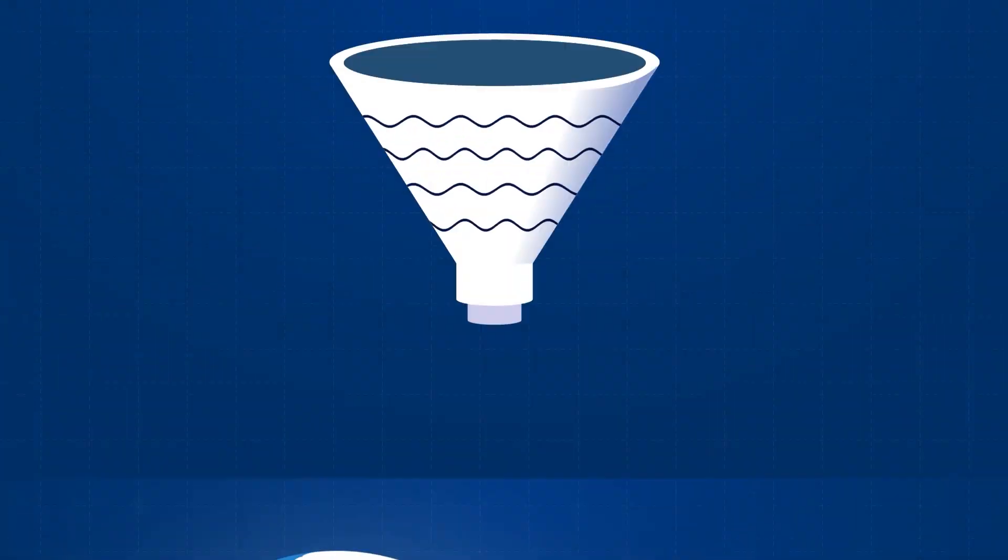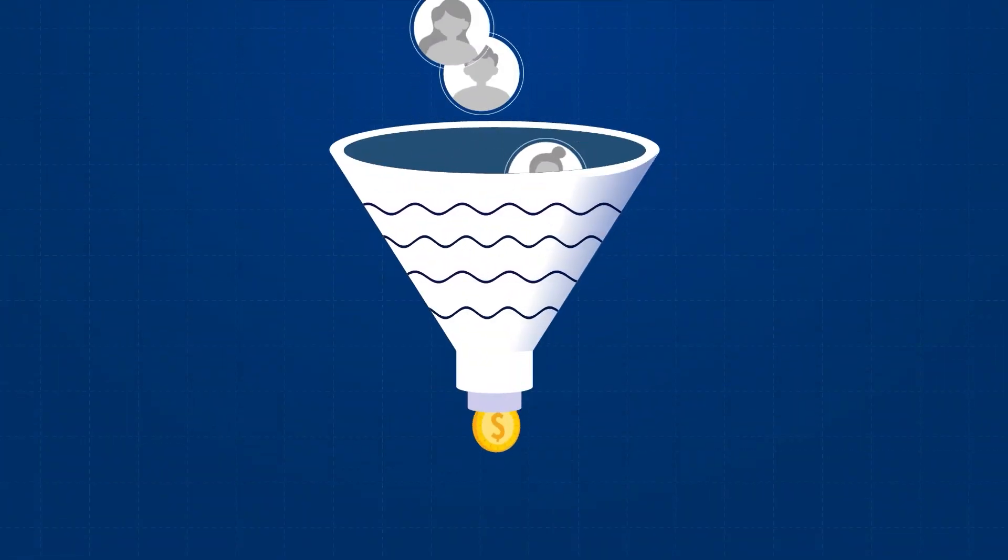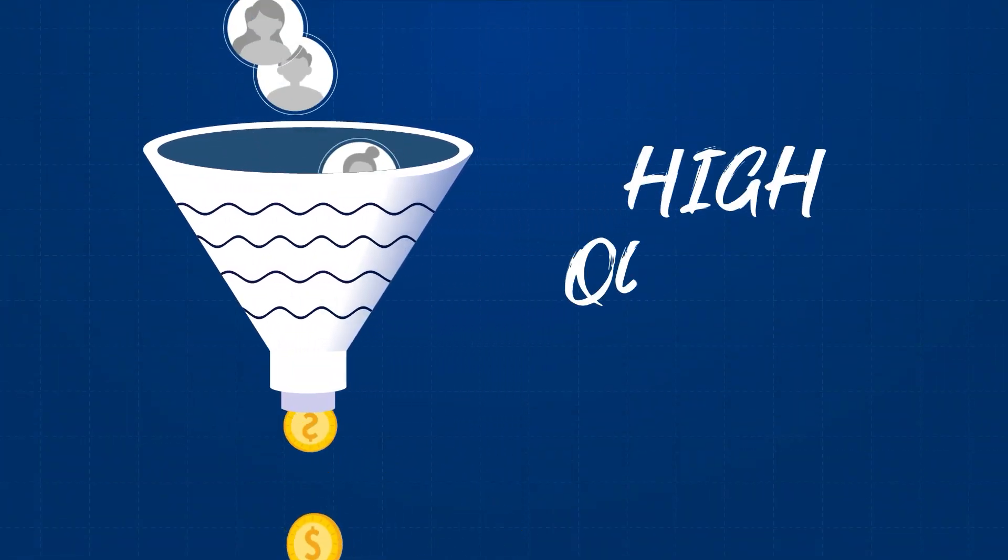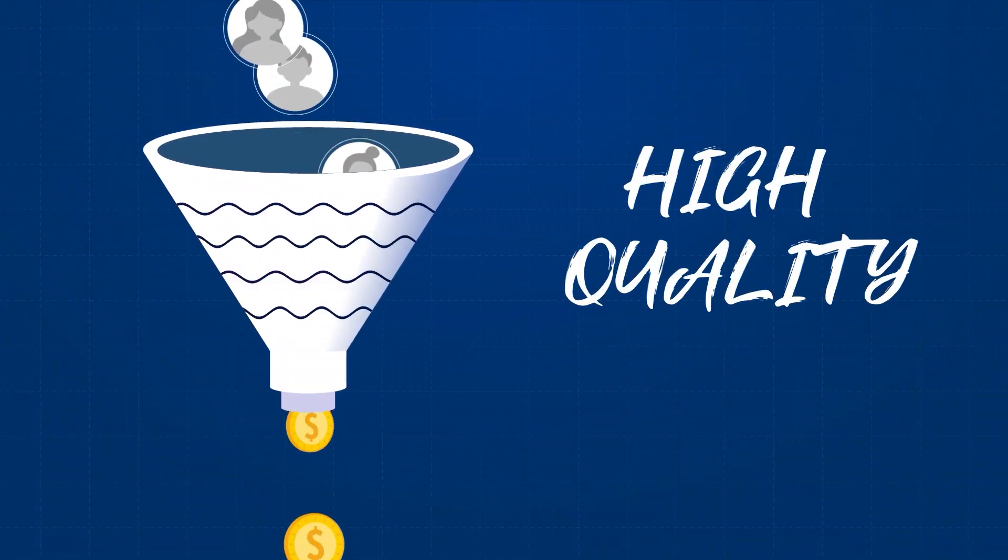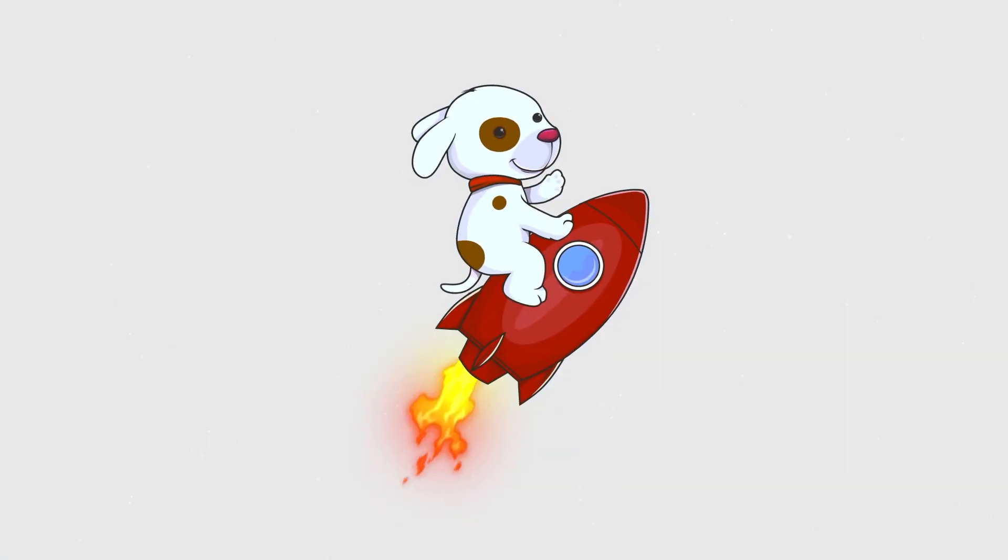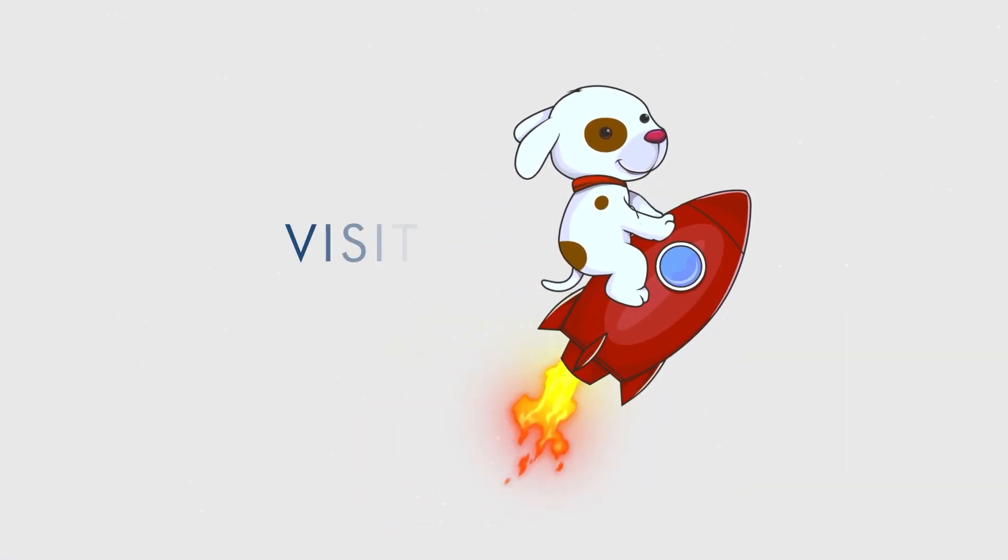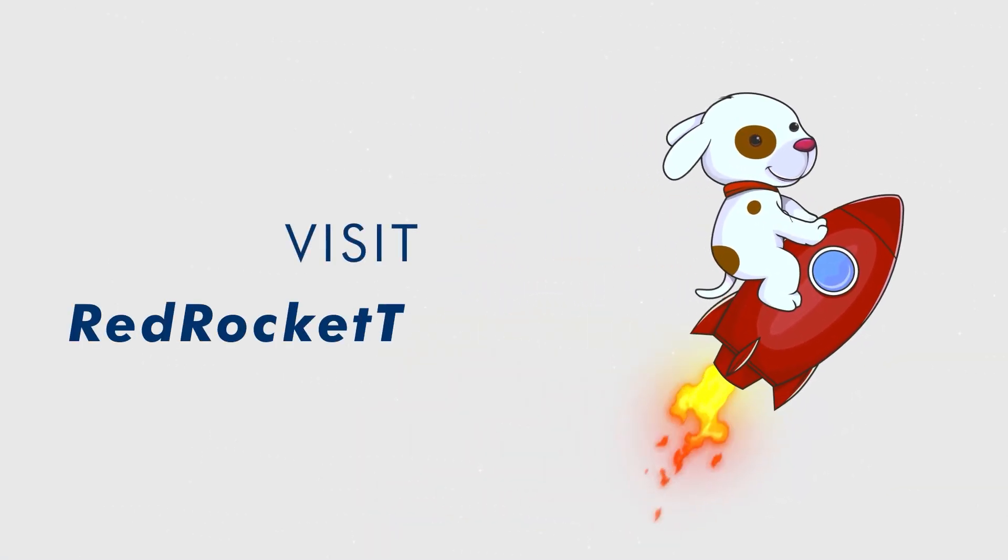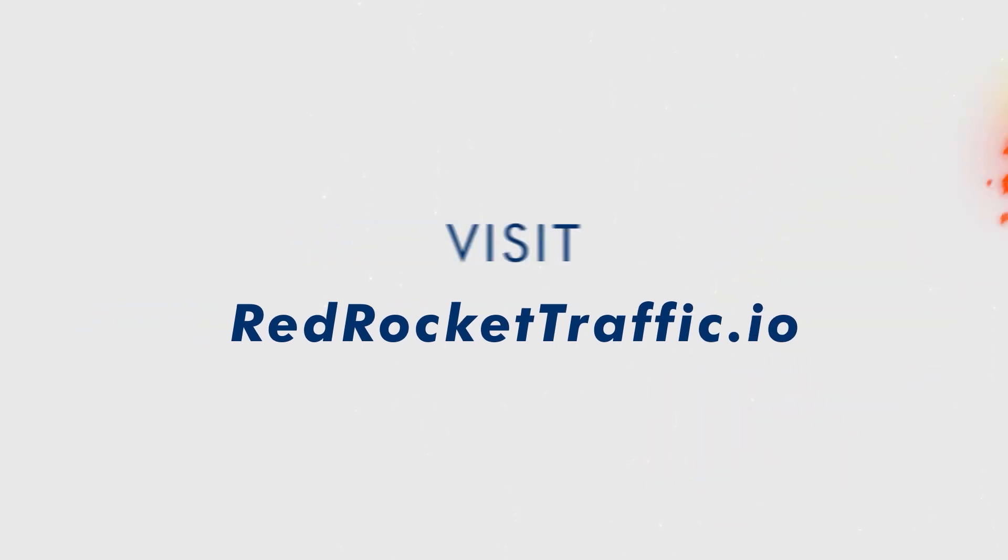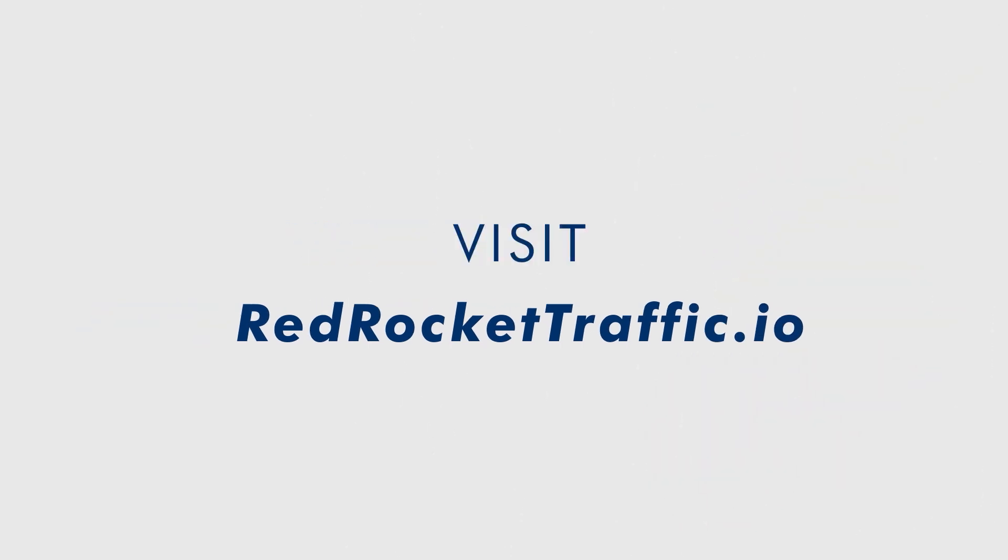RedRocket Traffic guarantees that high-quality visitors visit your website for 30 to 60 seconds. It's free to join. Visit redrockettraffic.io and get real traffic just like that.